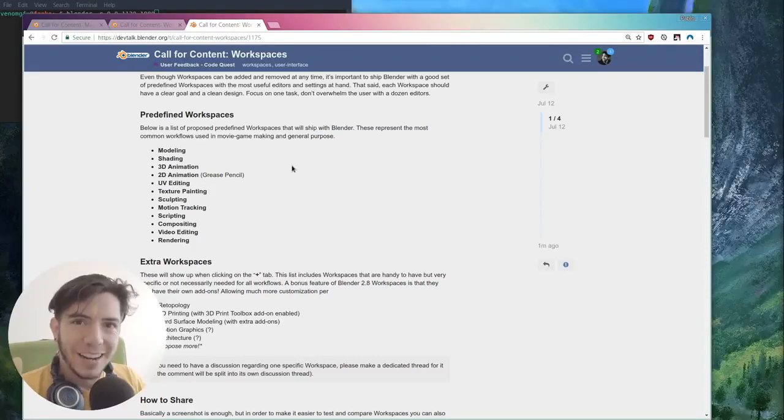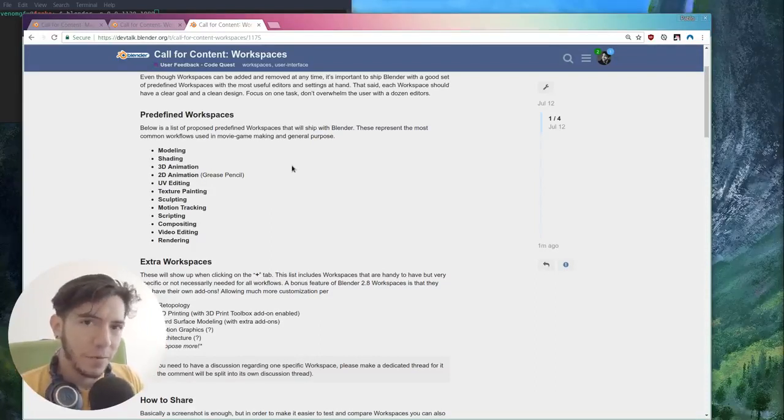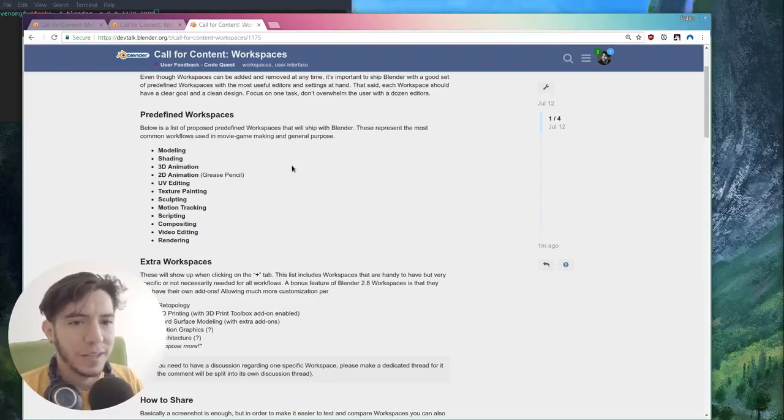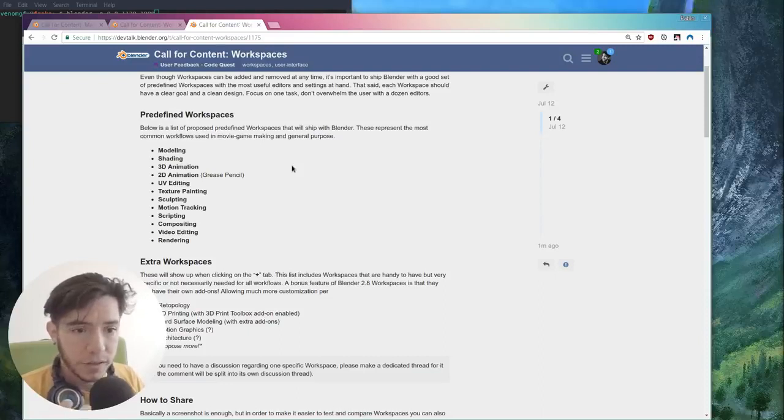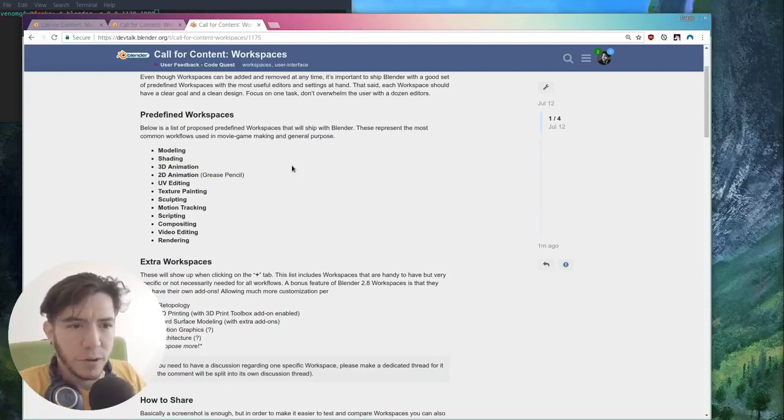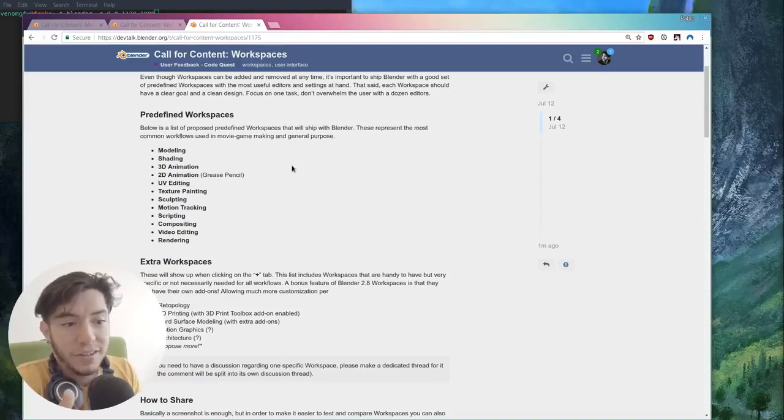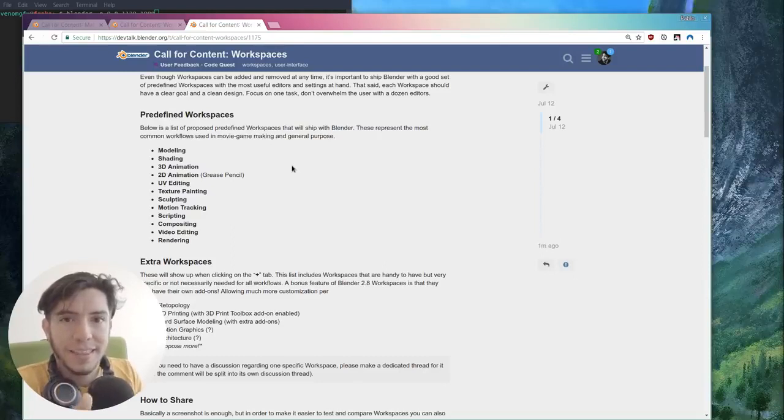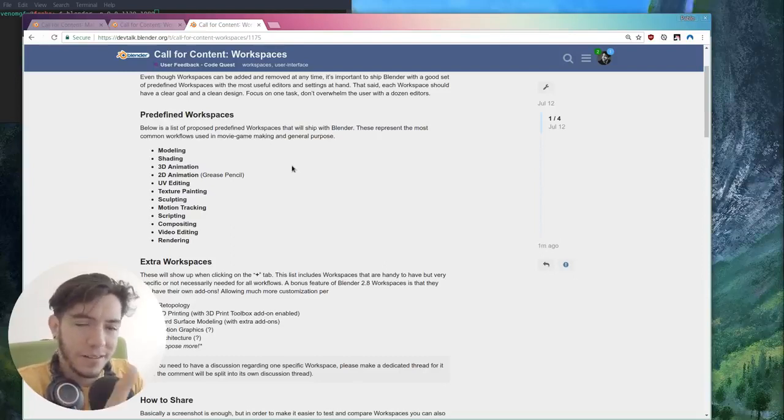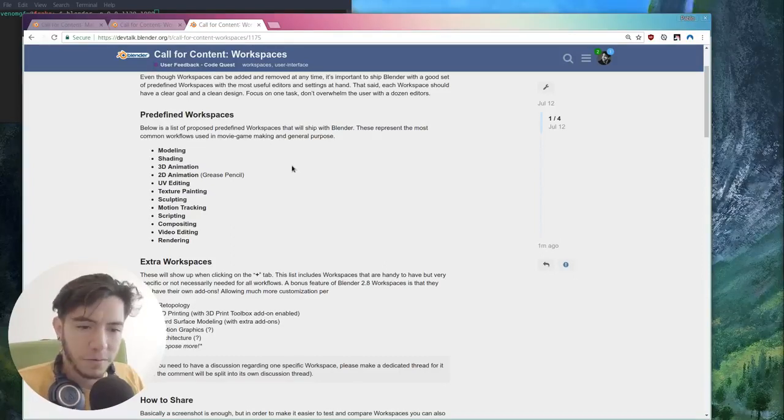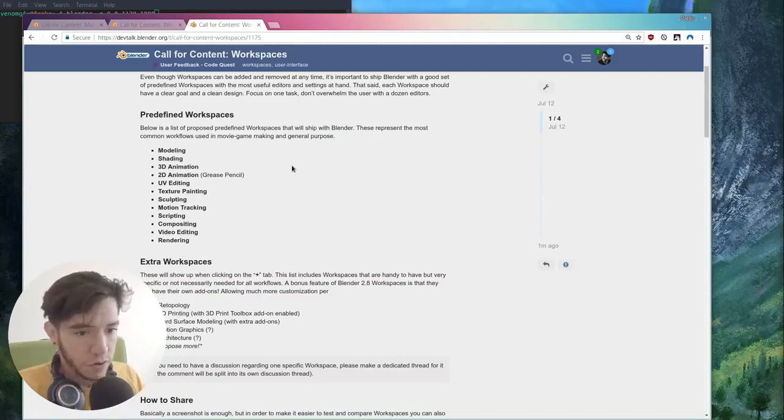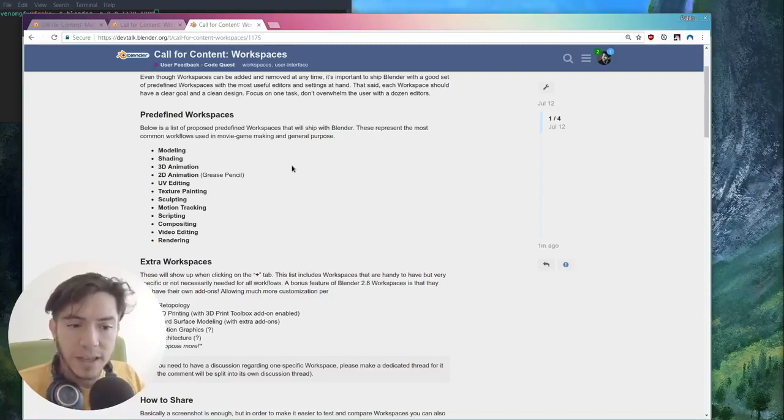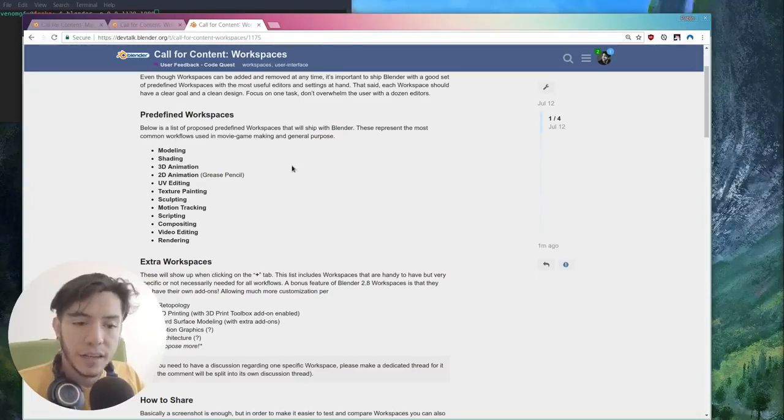It's really nice that now you can have custom add-ons per workspace because it means we could be a bit more loose in the add-ons that get involved and ship with Blender. Because if they pollute the interface, it at least is only going to be in that one section, in that one workspace. Then motion tracking, of course. Scripting, compositing, video editing, and rendering.